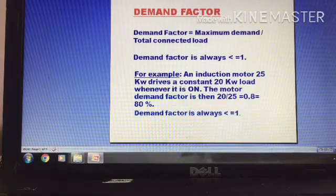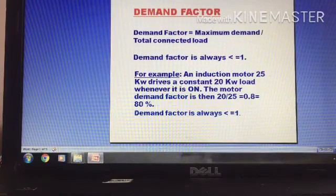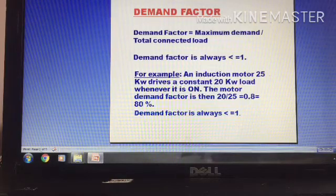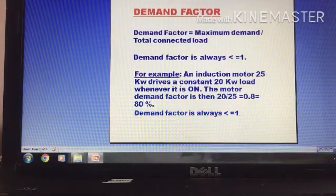Let's talk about the demand factor. What is the demand factor? Demand factor is maximum demand divided by total connected load.